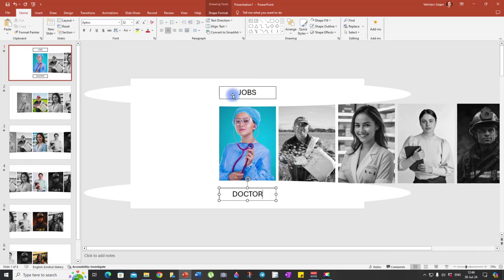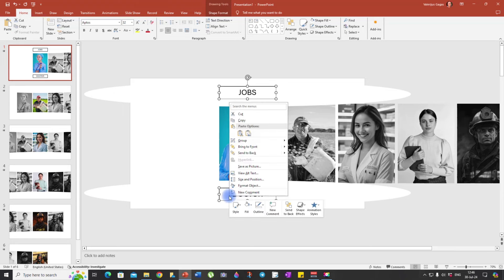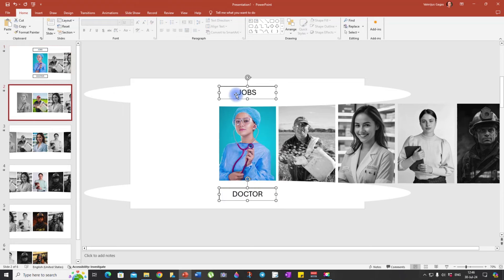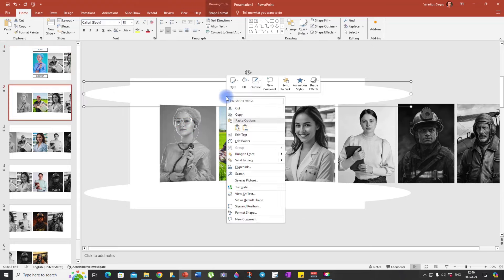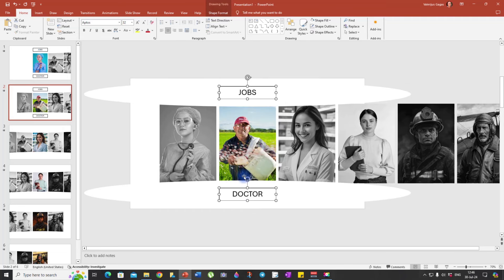Then copy these two text boxes and paste them onto all the rest of your slides.